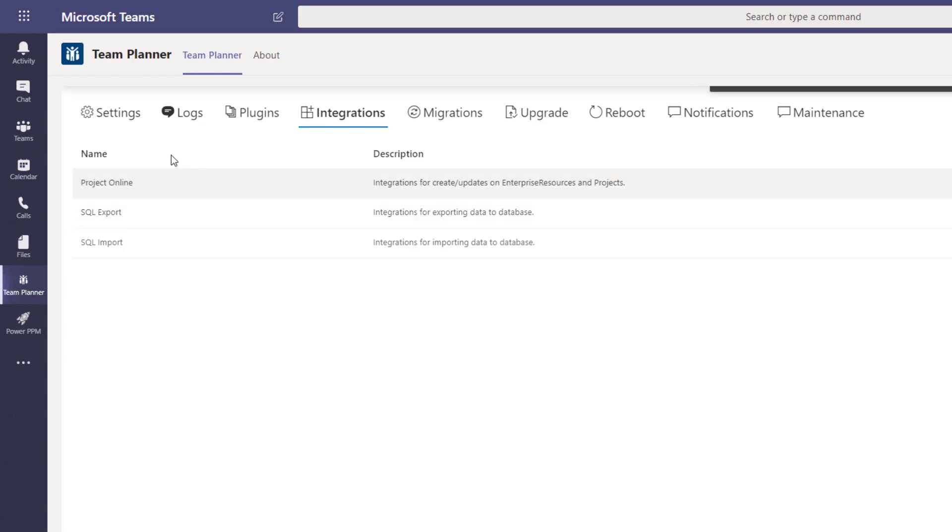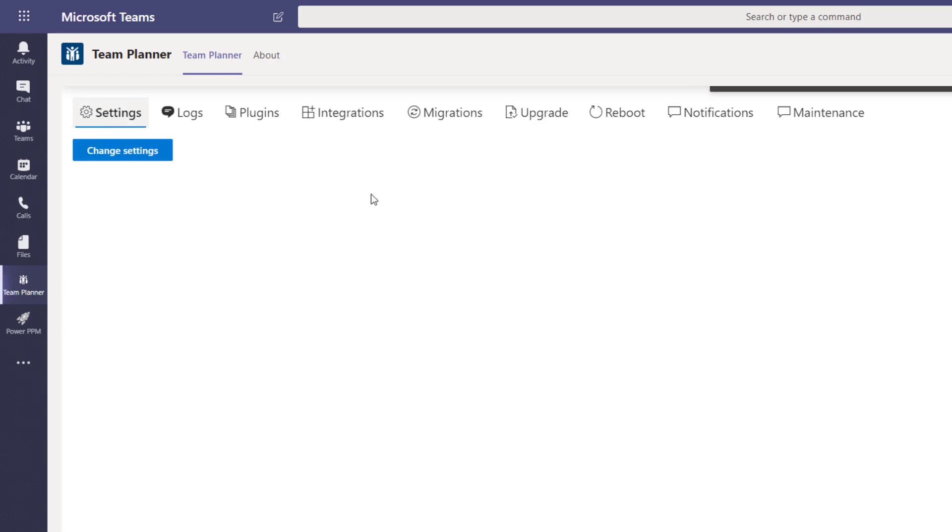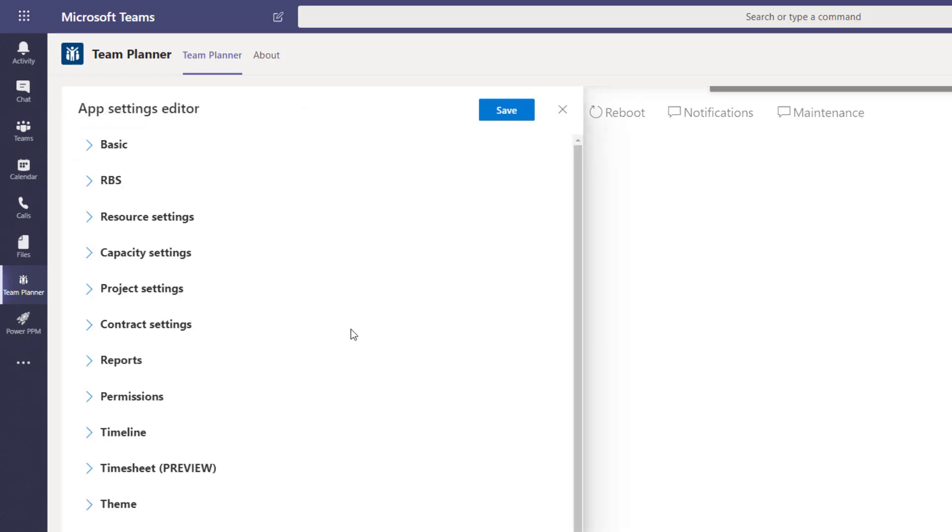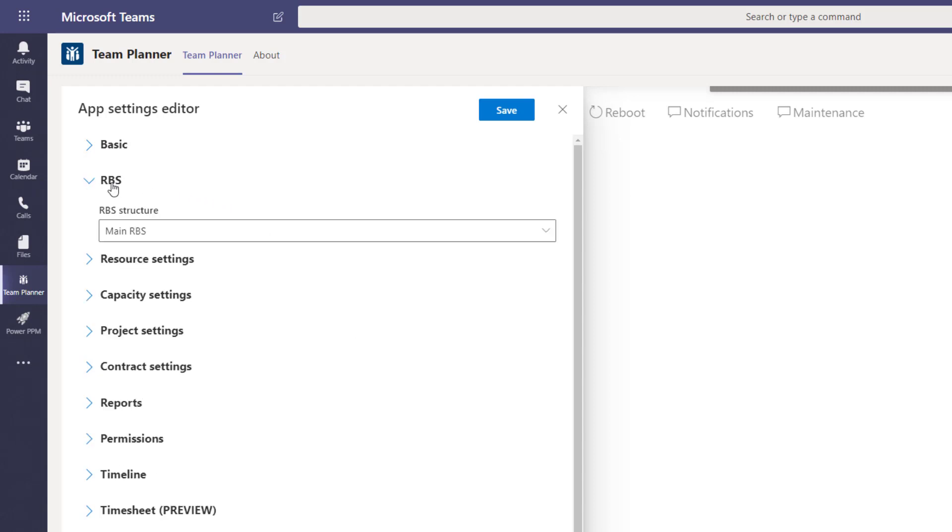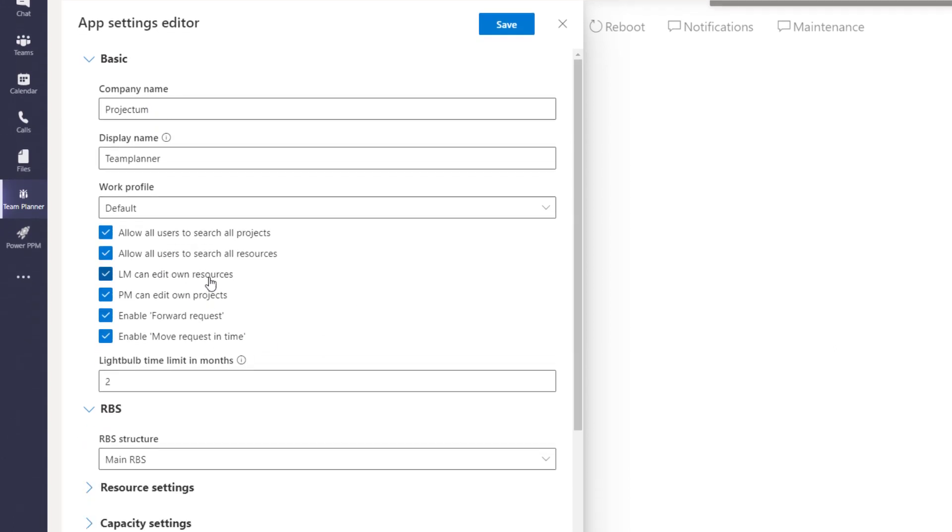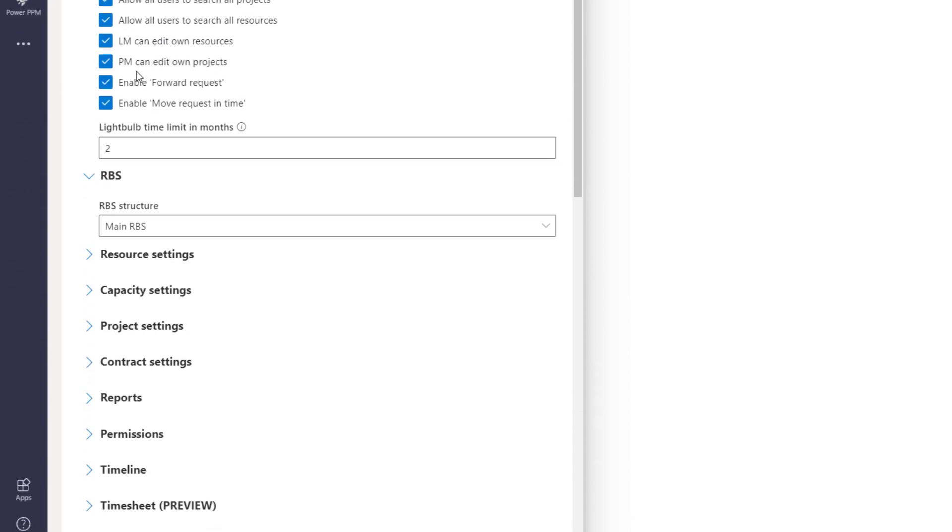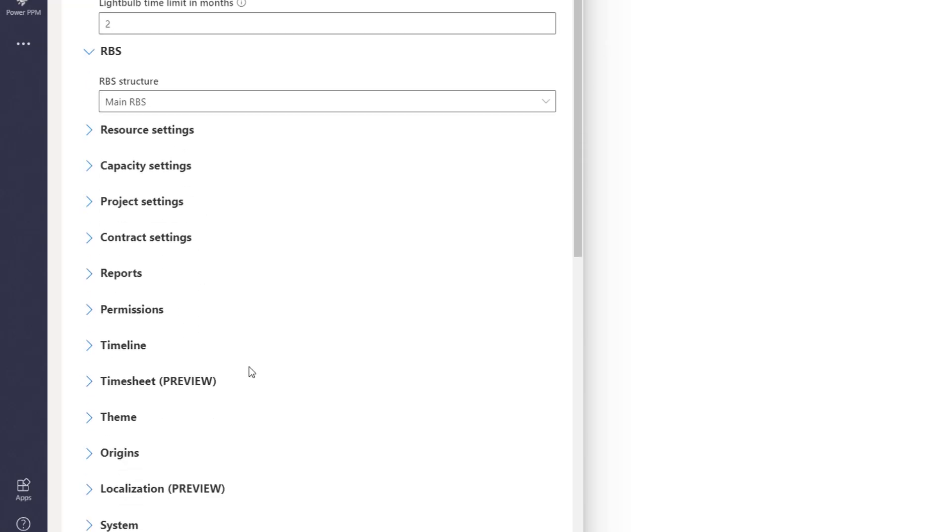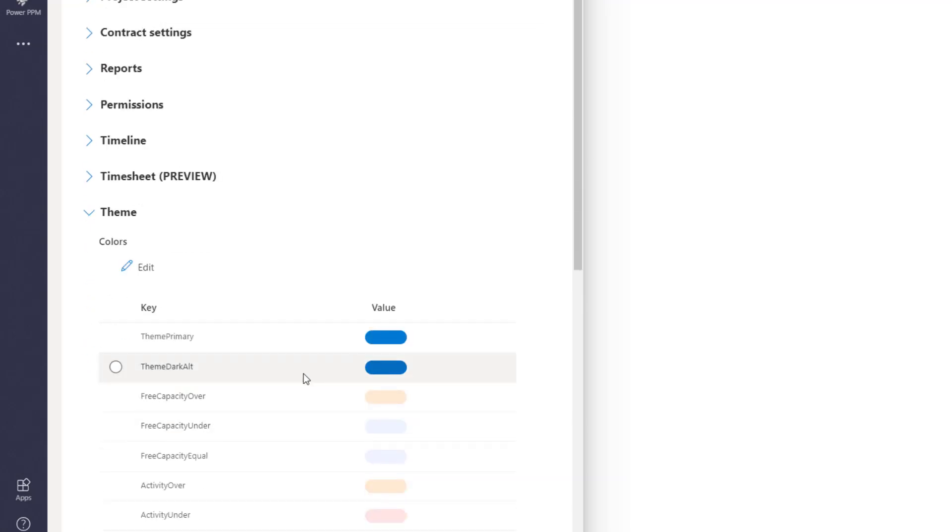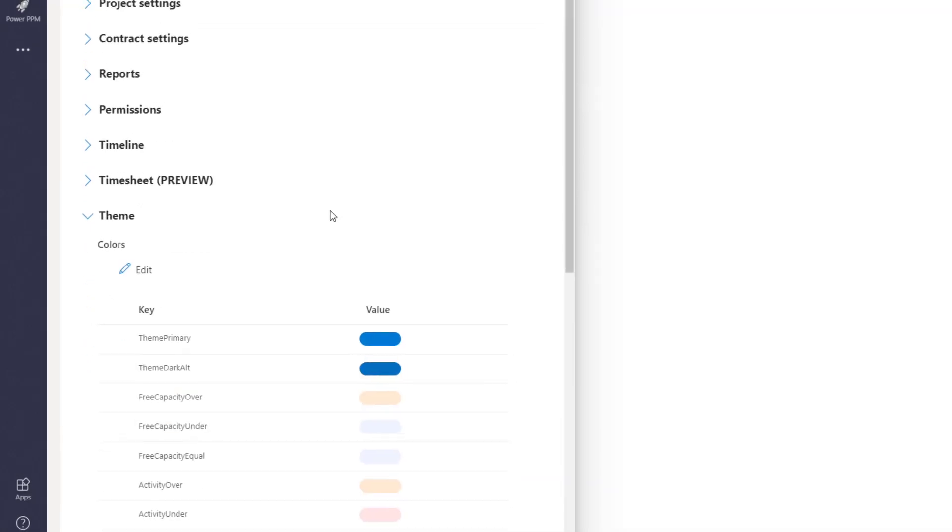And then we have also the settings area. In the settings area, it's really simple and straightforward to go in and define your resource breakdown structure. Set up your basic information, such as line managers can edit their own resources or project managers can edit projects. Can we perhaps forward requests to another person or move requests in time and so on. All the way through to, for instance, setting up the view of the theme, the coloring and headers and so forth.